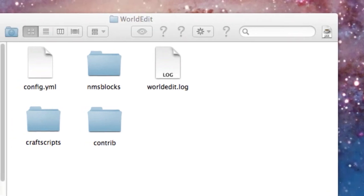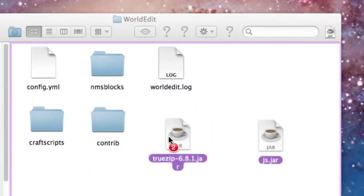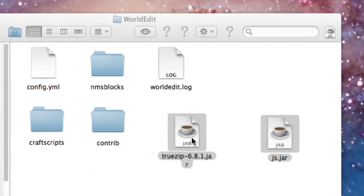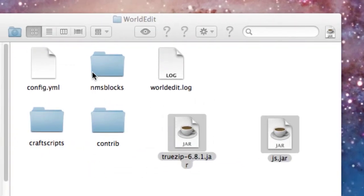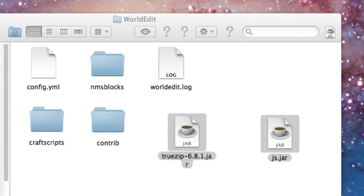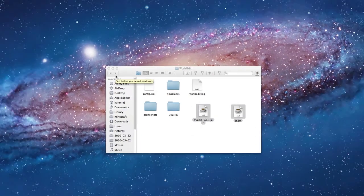Now drag the other two, TrueZip and JS.jar, into the Plugins folder. Now restart your server.